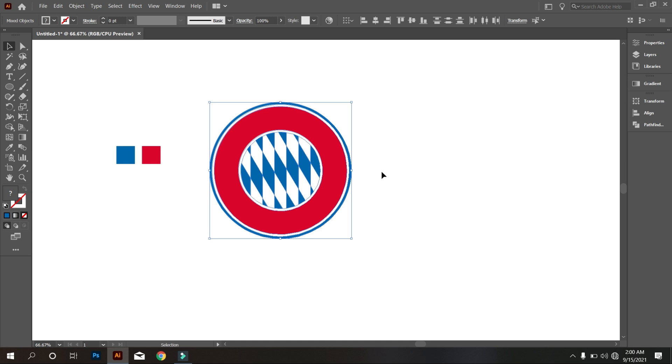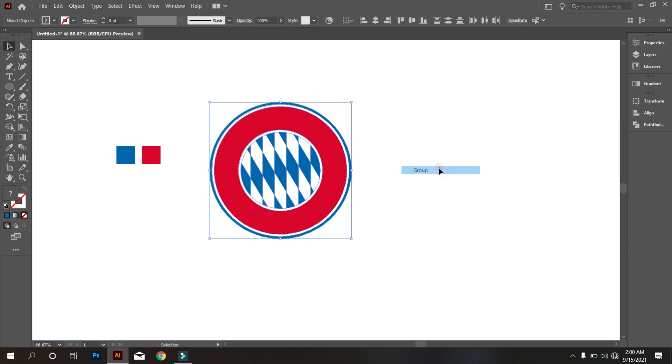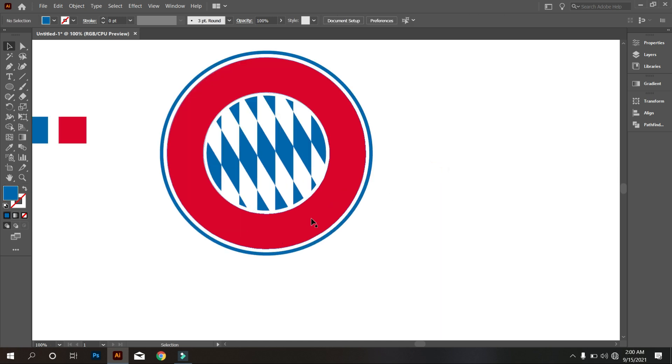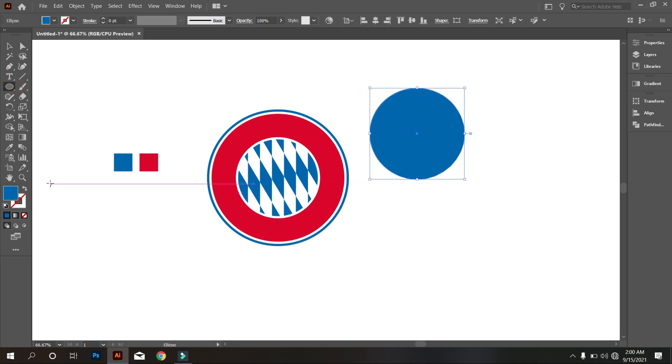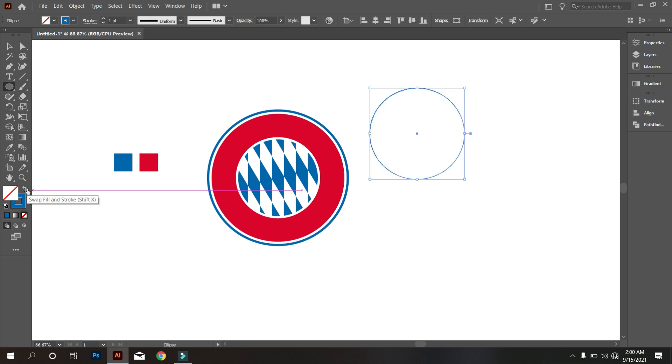Now select everything and make it group. Now we add text on circle. For that, you need to take an ellipse tool and draw a circle. Make it stroke color.